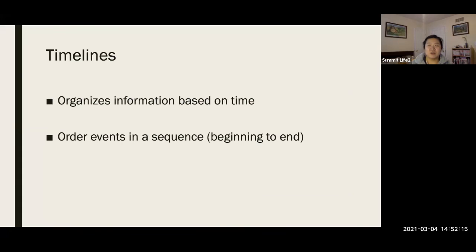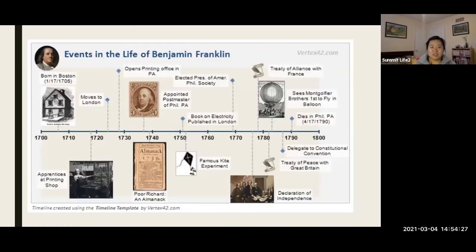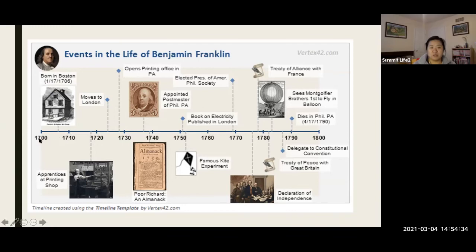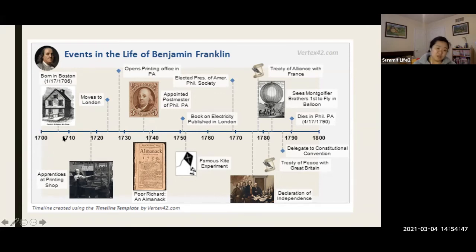So when you're writing a narrative, we tend to, the most popular organization method we use is timeline. This is the life of Benjamin Franklin. For example, you always, so if you look at the numbers, this is a timeline. It's a line with dates on it. For example, Benjamin Franklin was born in 1706. As you can tell, you always start where he was born in. Because that's the beginning of somebody's life.